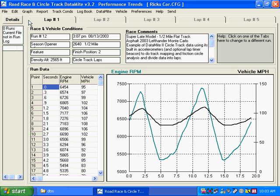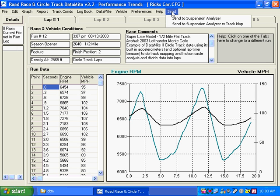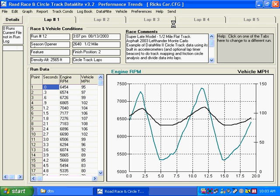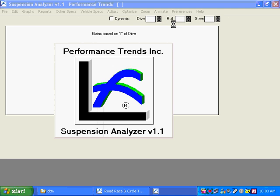The suspension analyzer lets you do detail suspension analysis. Click on send, and you see two options for sending to the suspension analyzer. One is just simple shock travel data and such. And the second option we will use is to send the track map data with it.